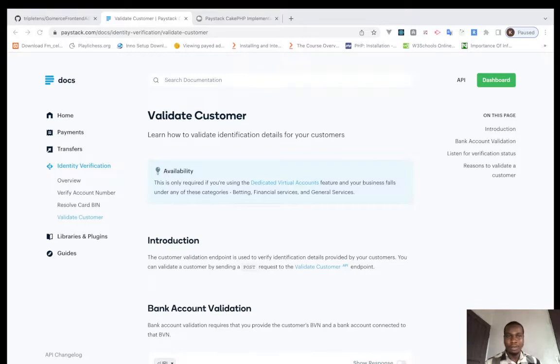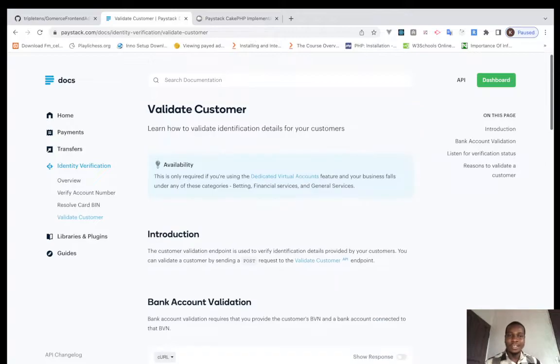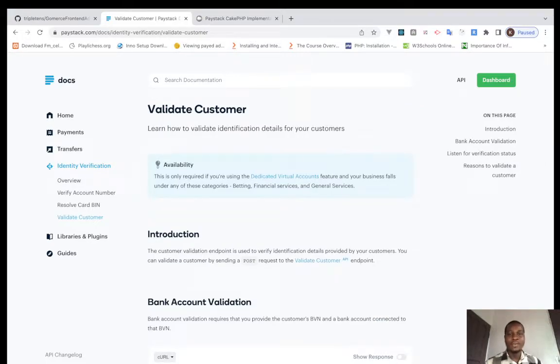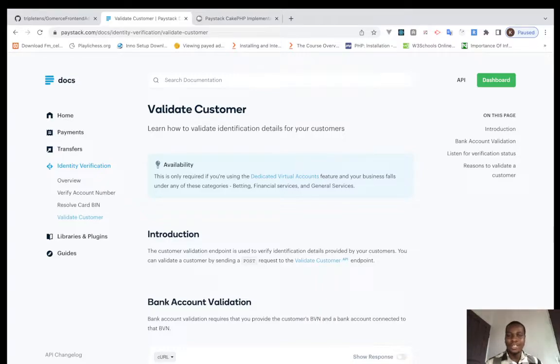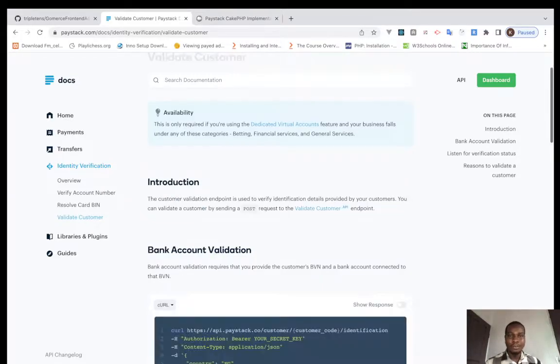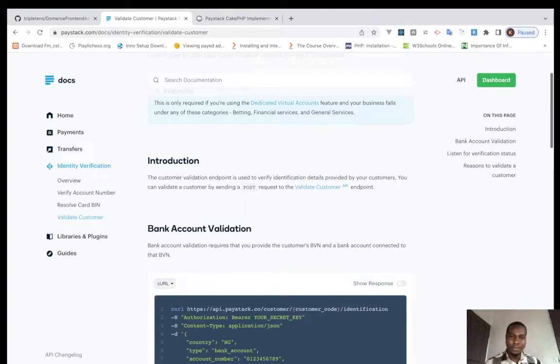So I'll go down to my browser here. If you look at it very well, you can validate a customer's details. Now this only works for dedicated virtual account. If you're using the dedicated virtual account, your business fall under the following categories: betting, financial services, and general services. If not, you can't be able to use this service.